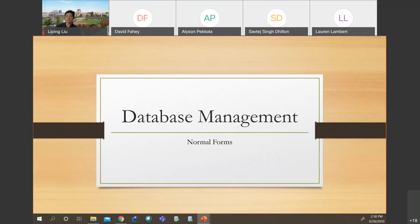So we're going to talk about the last lesson on relational database theory. This gives you some general idea: if a database is designed by following the procedures we taught — for example, you create an ERD, convert it into a relational model, and build a database based on that — and if your ERD is well built, then this lesson is pretty much unnecessary.